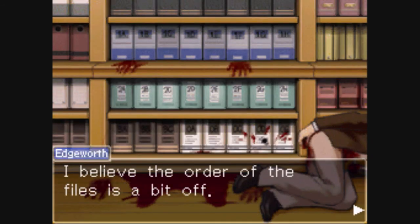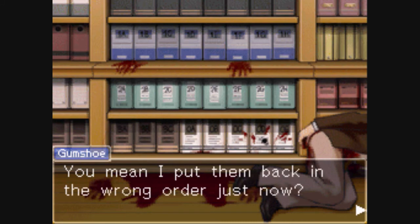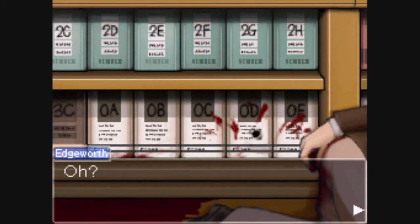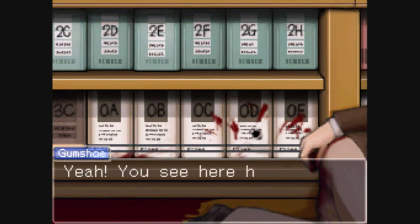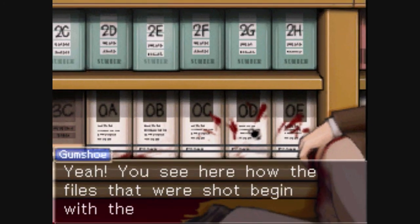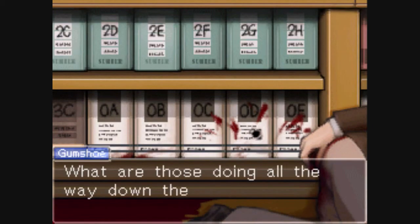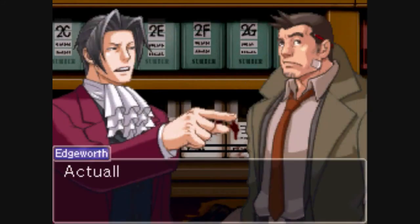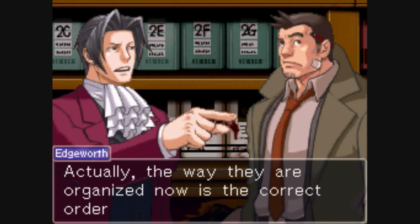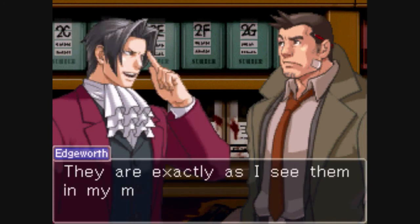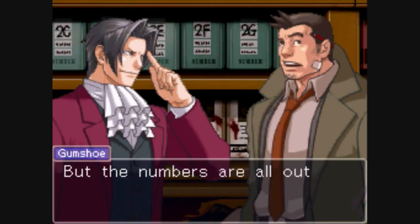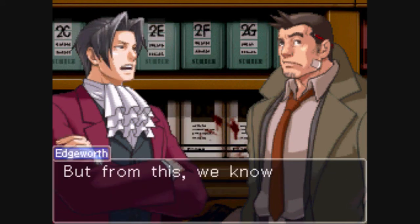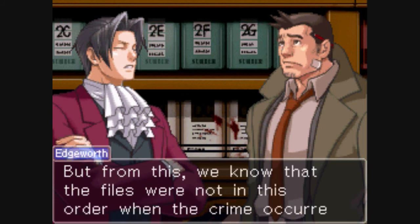It turns out that the files were in numerical order at the time of the killing, which means somebody messed up the files before the murder — somebody put them in numerical order — and then somebody messed up the files again after the murder. That's kind of weird. Somebody messed up the files twice: before the murder, and after the murder.